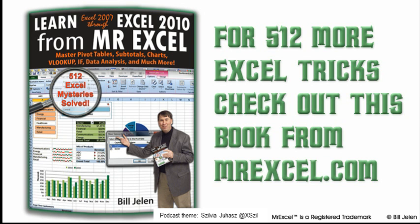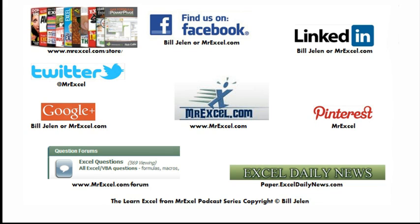Well, hey, I want to thank Ross for sending that question in, and I want to thank you for stopping by. See you next time for another netcast from MrExcel.